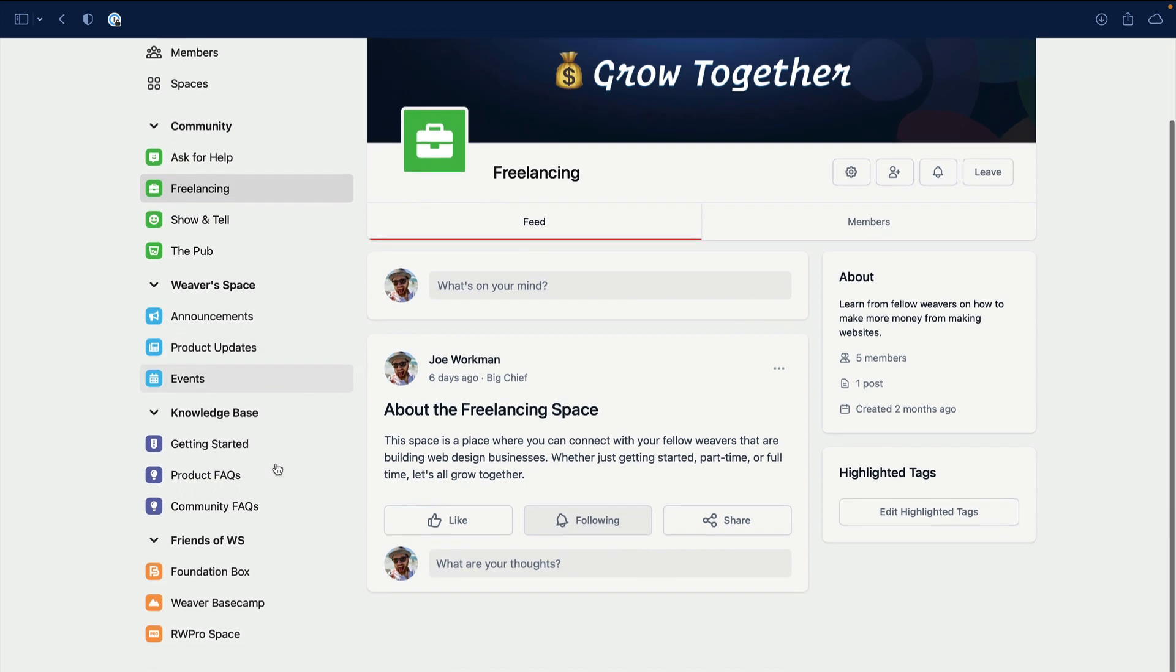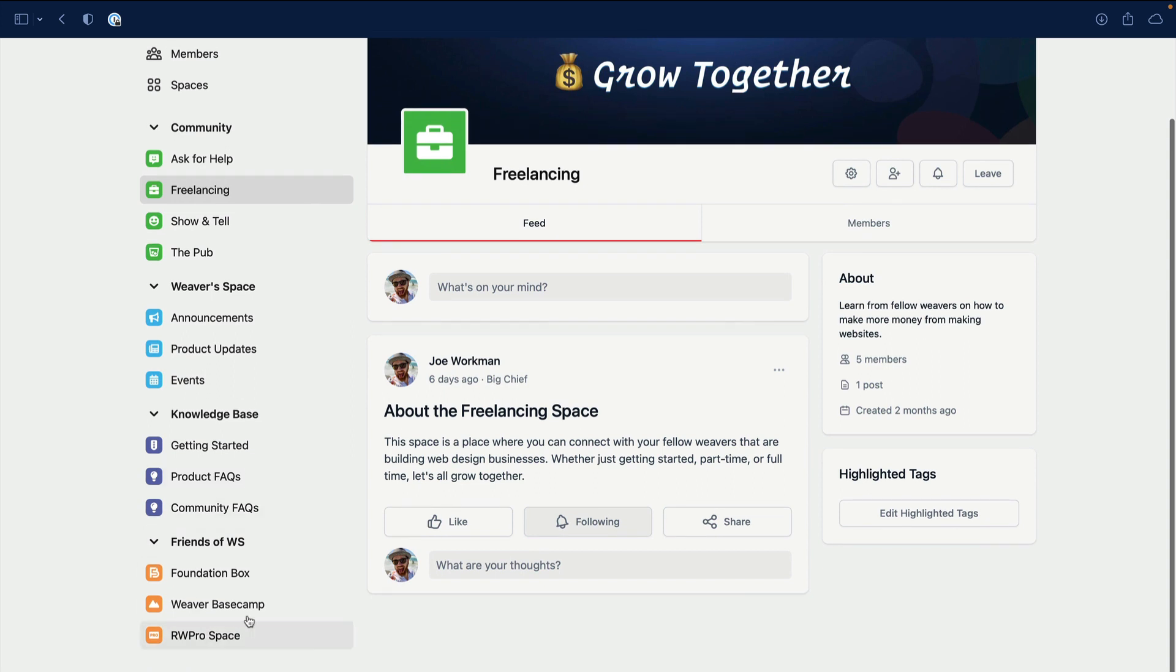Other spaces that you might not be a part of is Friends of Weaver Space. We have a few starting off - we have Foundation Box, Weaver Base Camp, and RW Pro Space. Some really amazing project files for Foundation 6 and Total CMS users.